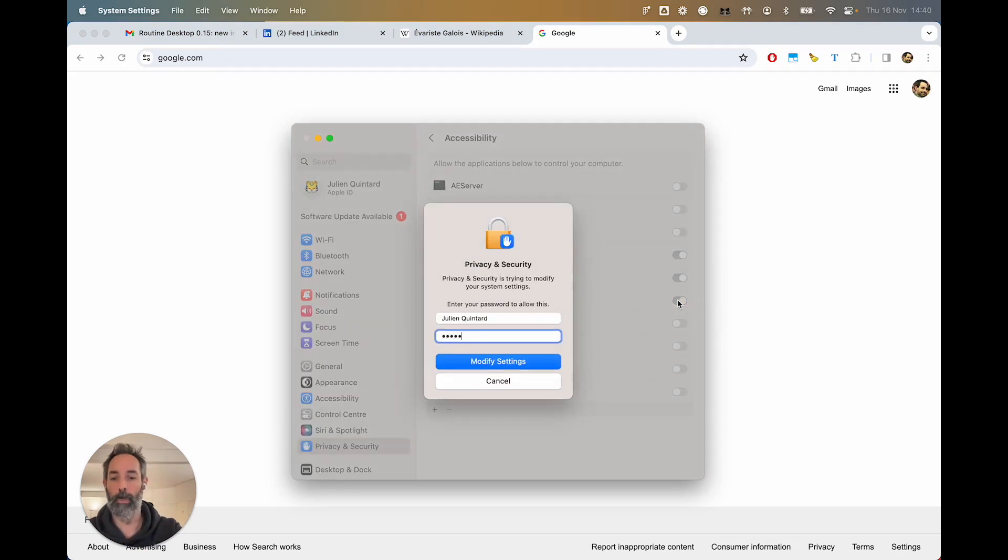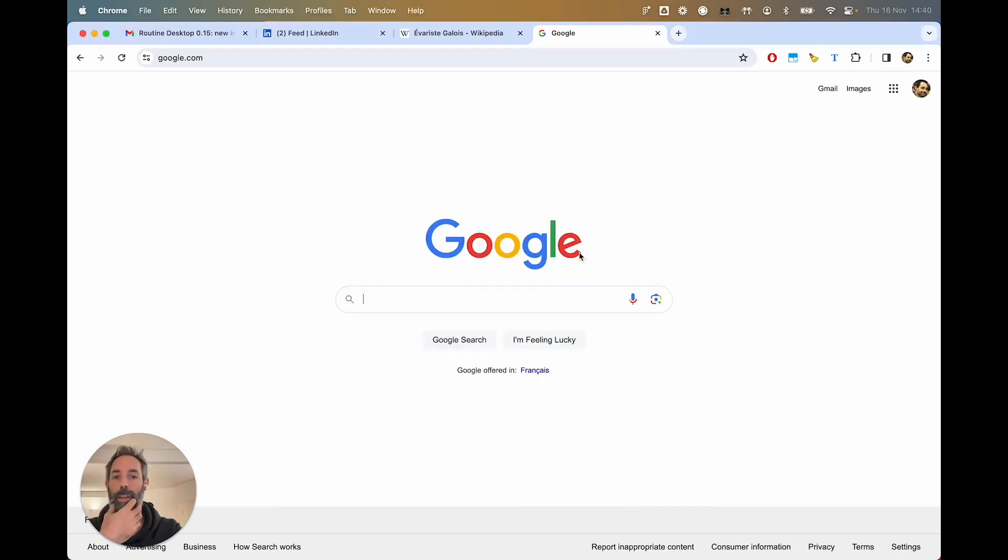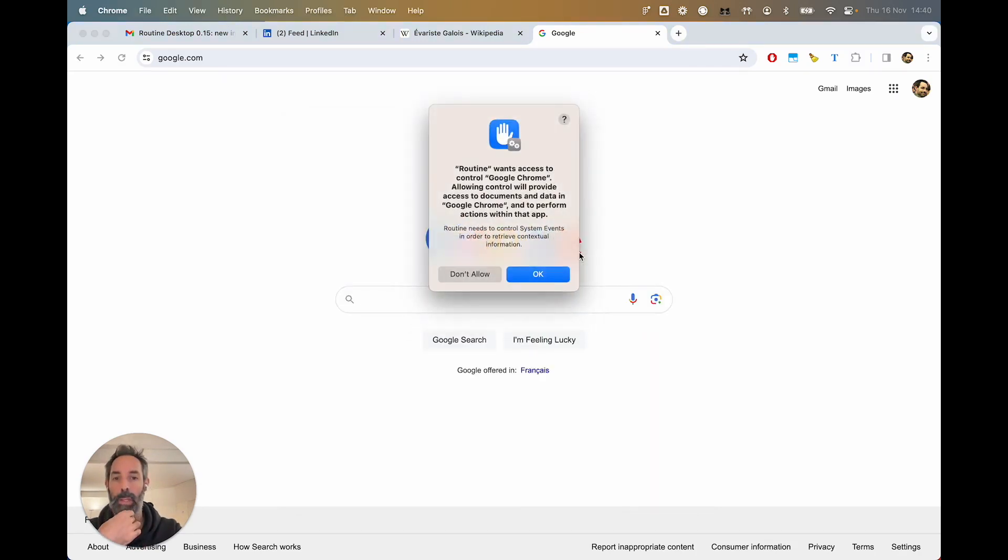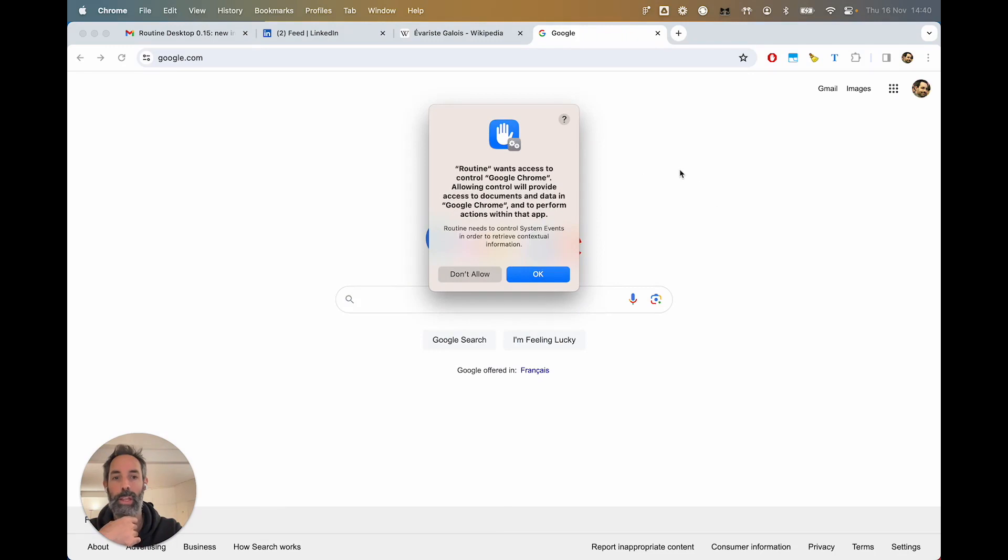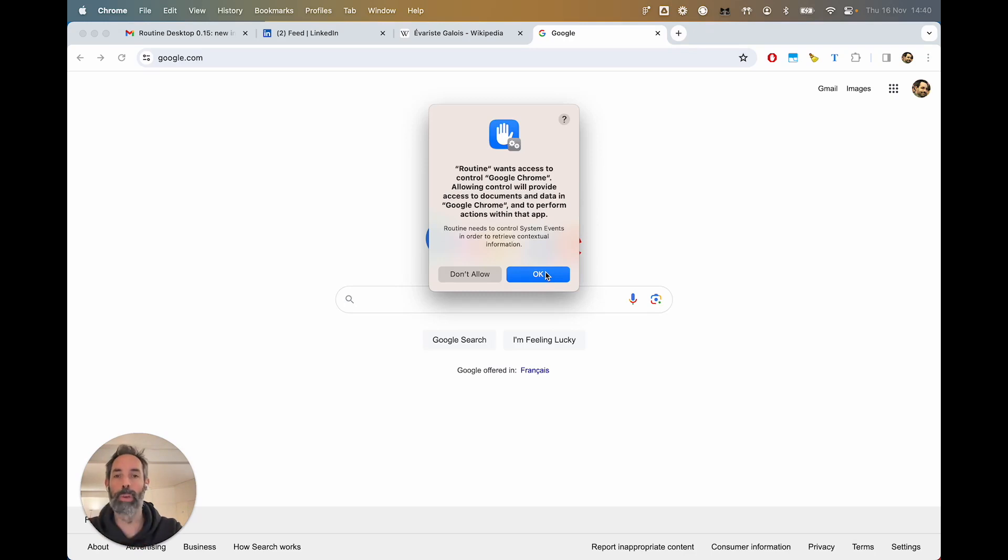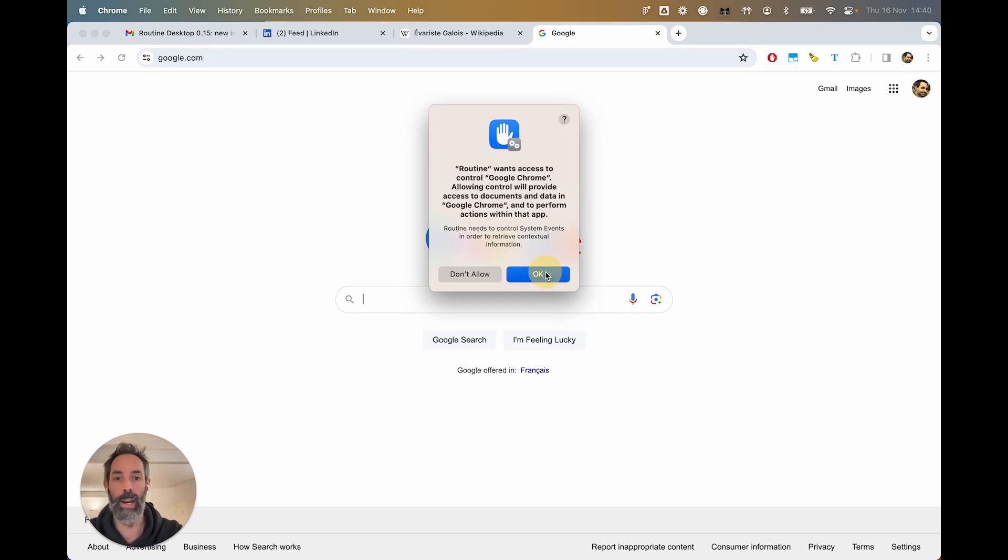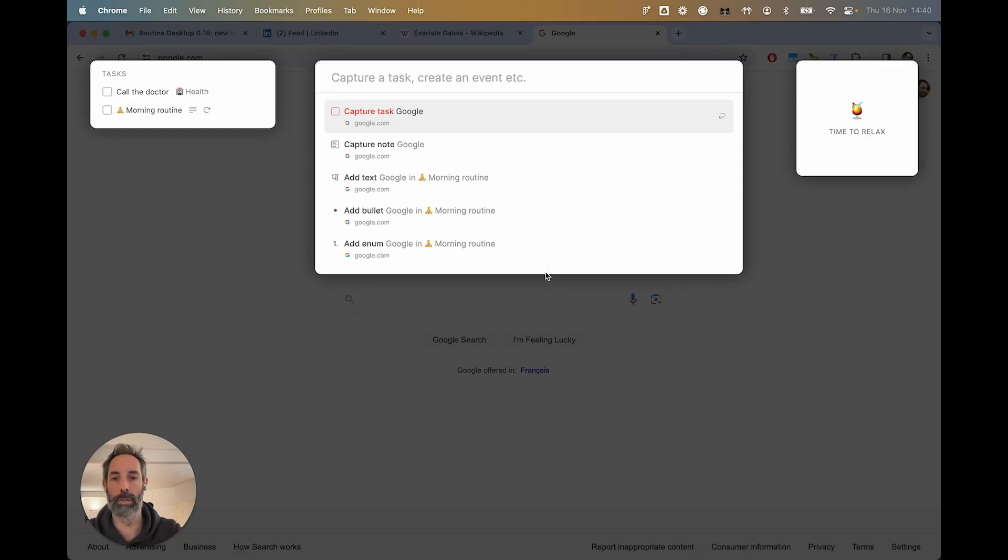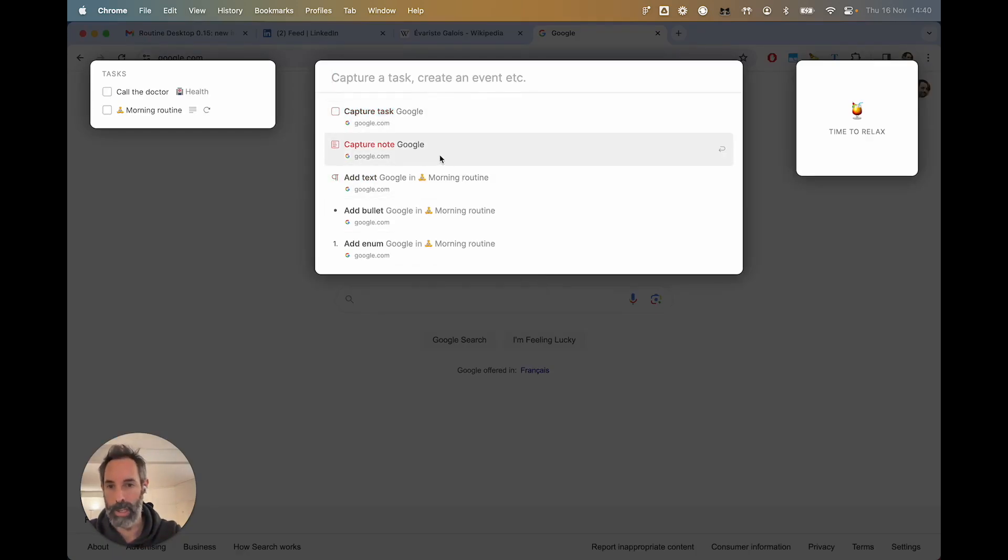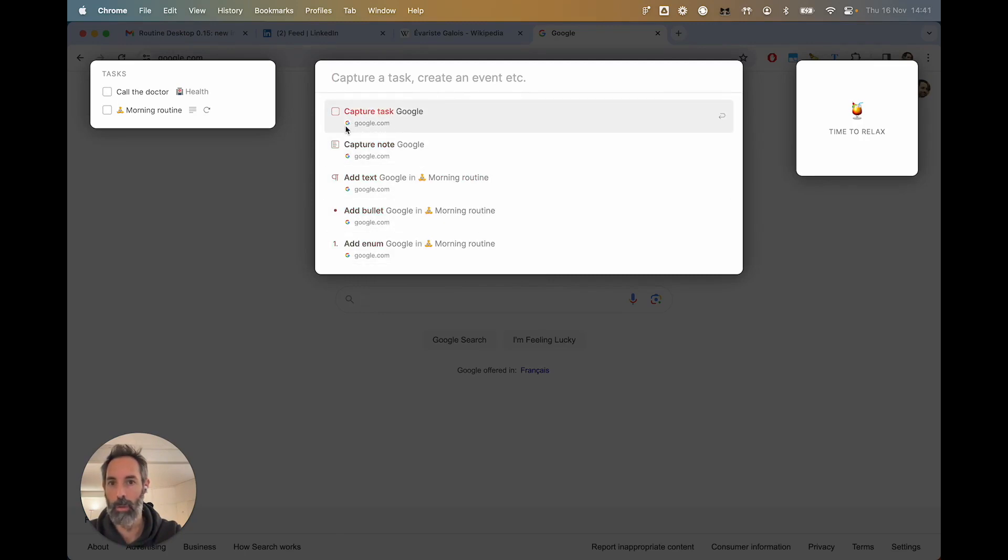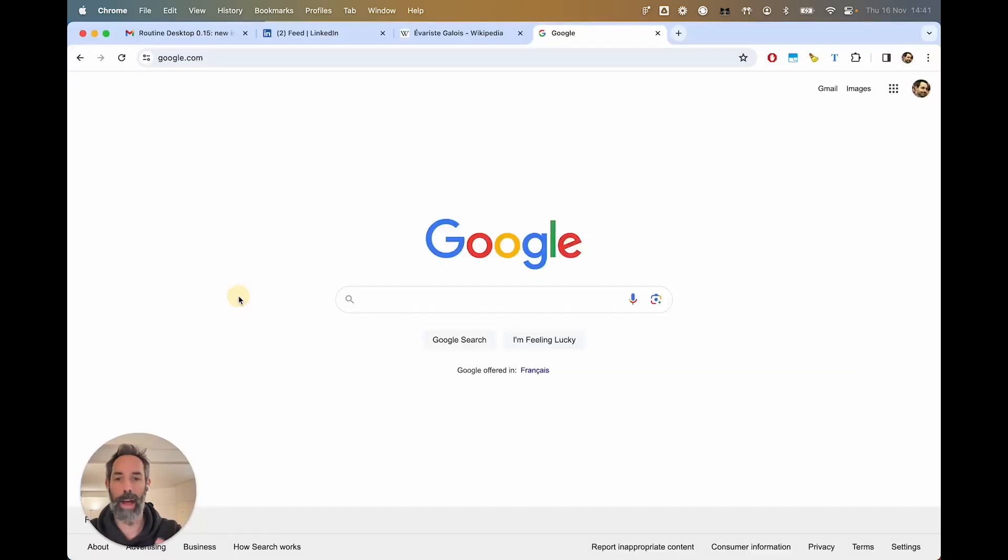You would just click this and then click here, probably enter your password, and then you would be good. Except that now you have another pop-up saying routine needs access to the contextual information for Google Chrome. So that pop-up you would have for every browser, Firefox, Arc, whatever you are using. Now what's happening is that you've got Google with an icon being displayed. That is the Contextual Capture.